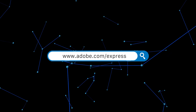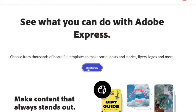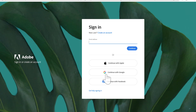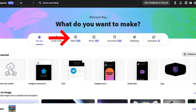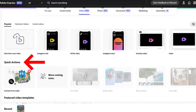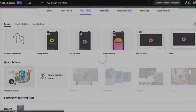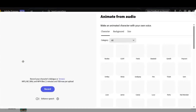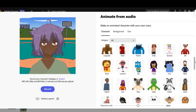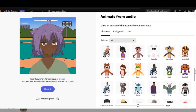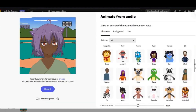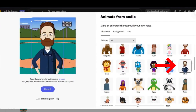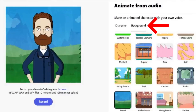Go to Adobe Express and click 'Try for free.' You will then need to sign in to create a free account. Once you are signed in, click on video, then scroll down to quick actions and select 'Animate from audio.' This will bring up the menu screen. From here, you can select different characters and different backgrounds, as well as adjust the size of the video you want to create.